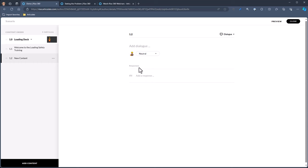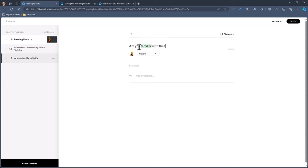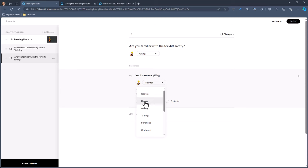Then I need to figure out what to do after that piece of content. We're going to go next in scene — add new content — and let's make this Dialogue. She wants to know if you know forklift safety. So we're going to make sure we have our dialogue and add the question: Are you familiar with forklift safety? We'll change her expression to asking. If you are, we'll take you to the next scene. If you aren't, we'll ask you a bunch of safety questions.